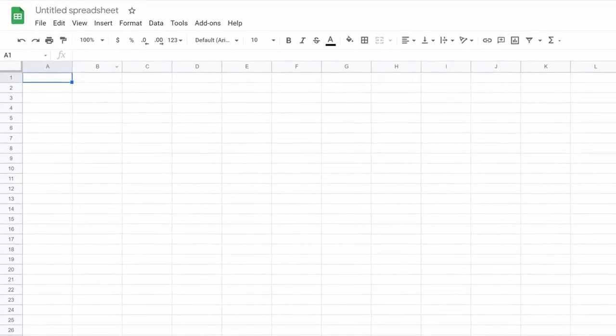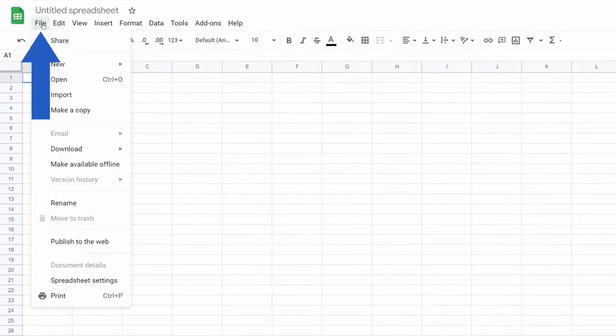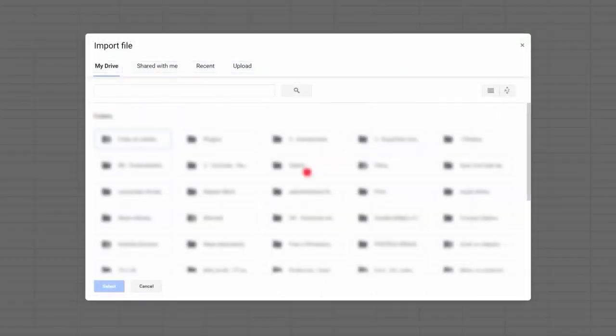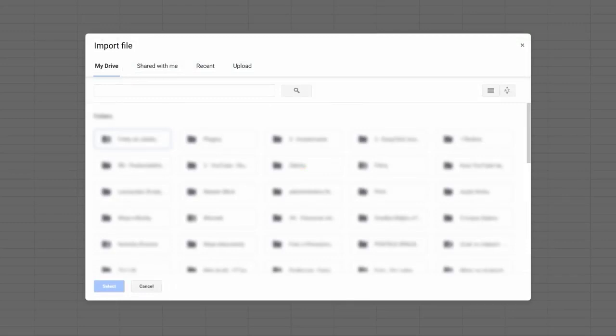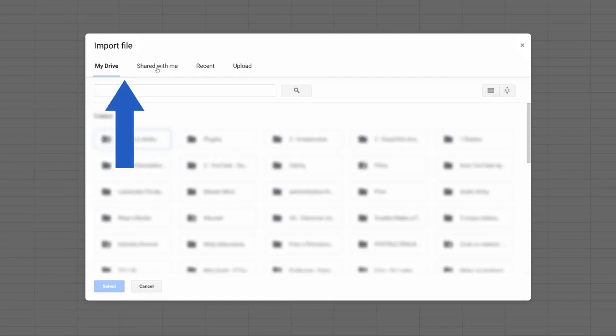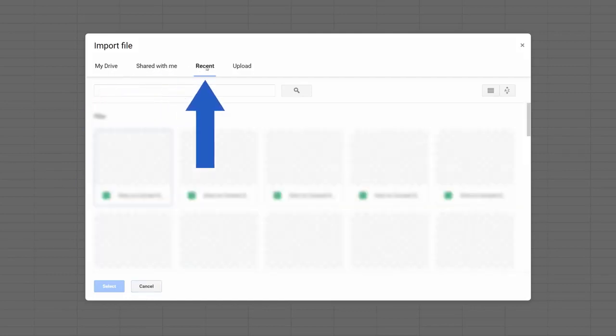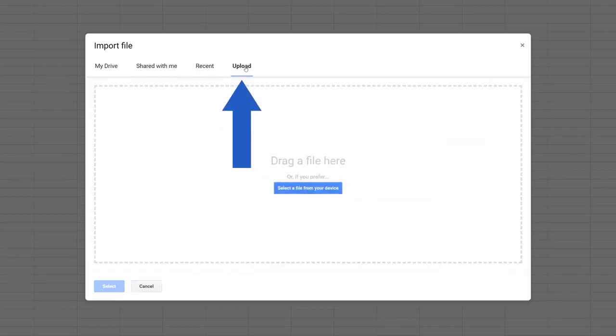A new Google Sheets document opens, so go to File, select Import, and you'll see a window with several options to import a file. The Excel file can be imported directly from your drive, shared documents, recent documents, or you can simply upload it from your computer.